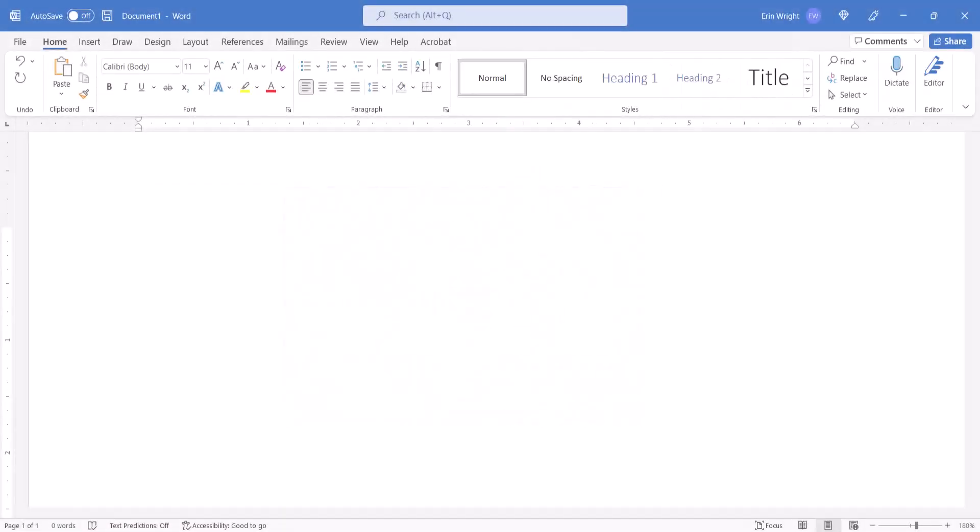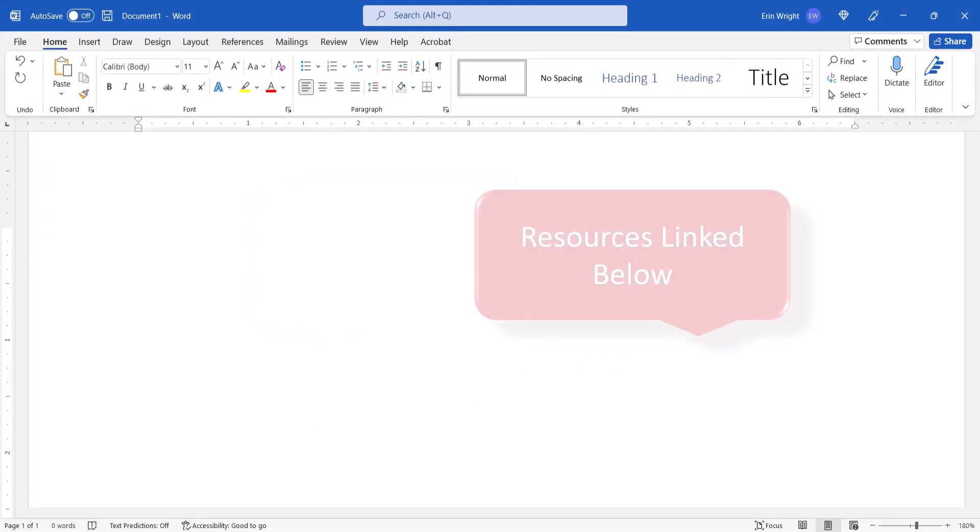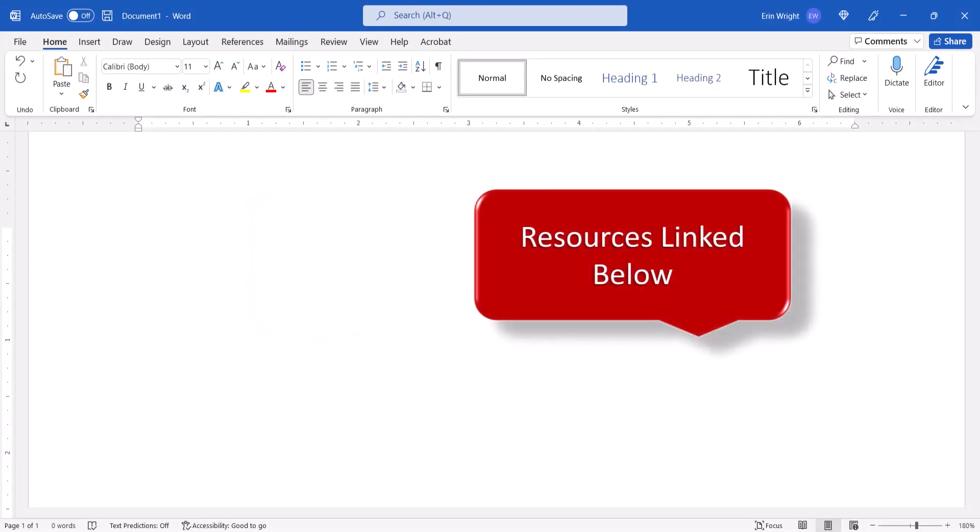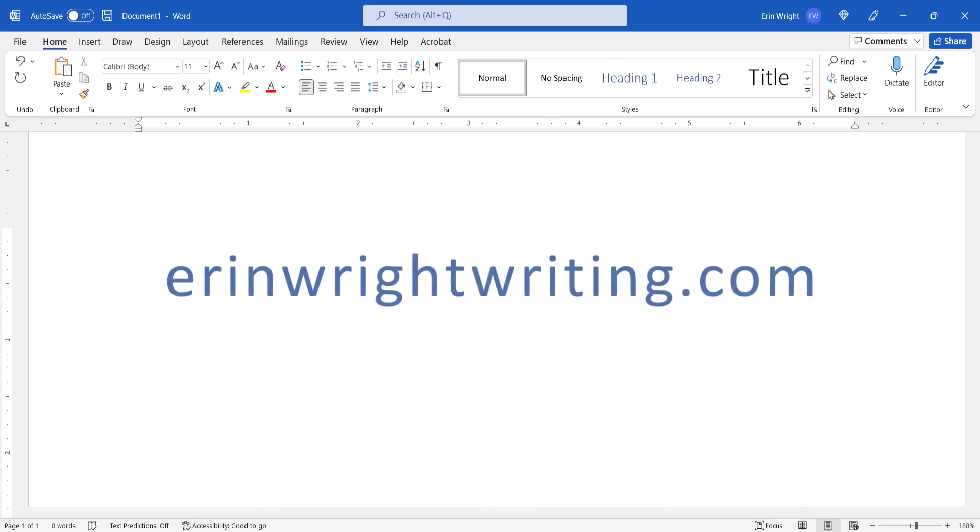For many more Microsoft Word tutorials, please see my playlist, How to Use Microsoft Word. All the resources mentioned today are linked in the description box below, along with my website, erinwrightwriting.com, which shows all the steps we just performed with images.